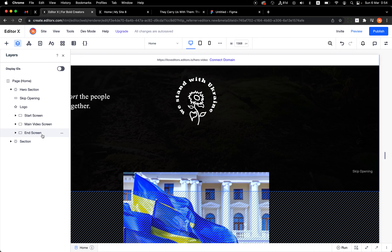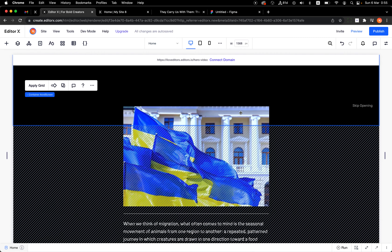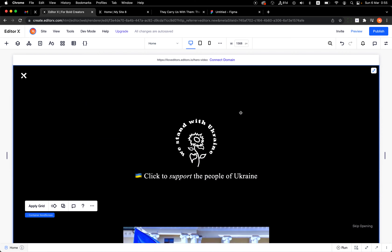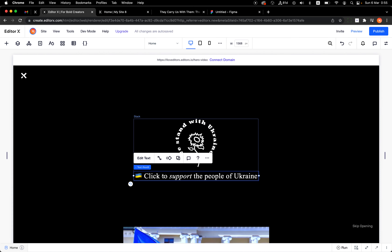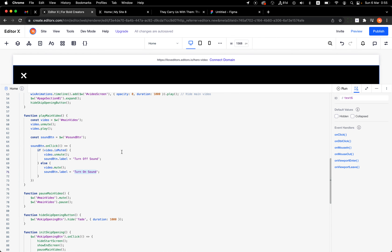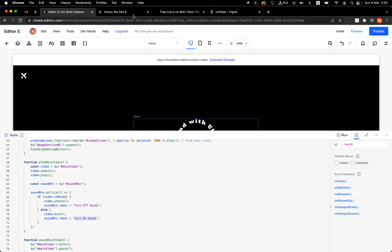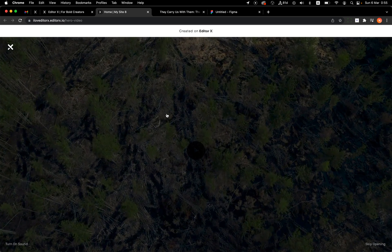In my example you can also pause the video, which their example doesn't support, but I think it's more accessible for users to be able to pause. Now, talking about the main video screen — when the video ends, we need to show the end screen.